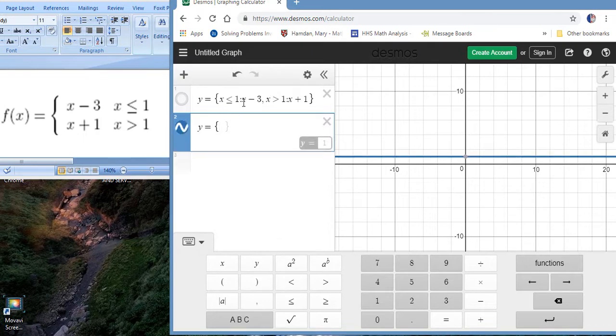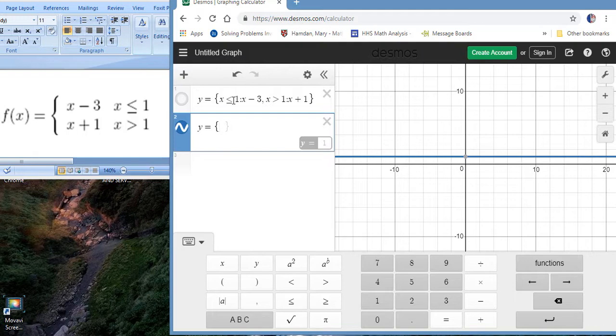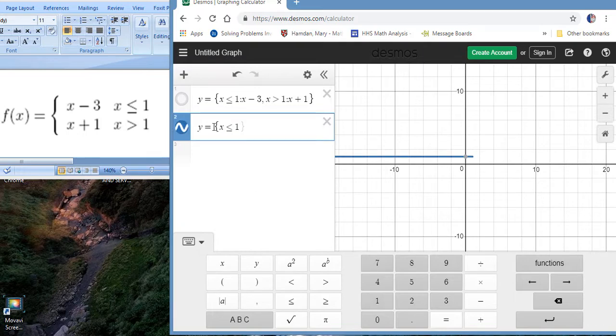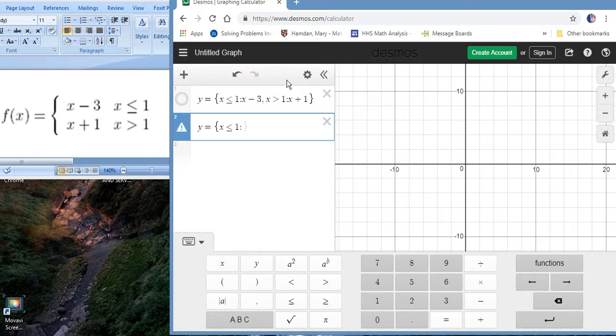Now this is kind of backwards syntax from what we're used to with piecewise. We're going to define the domain of the piece first. Right, so this piece is we're saying x is less than or equal to one. So we're saying in this piece here our function is going to be and we're going to introduce it by putting a colon.